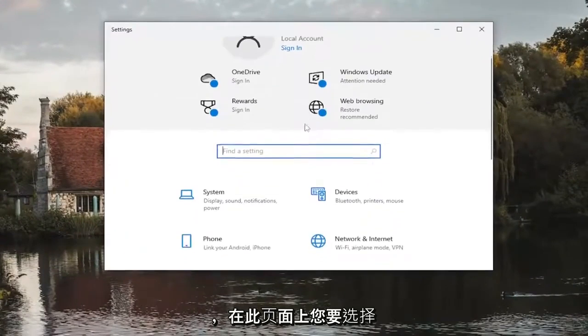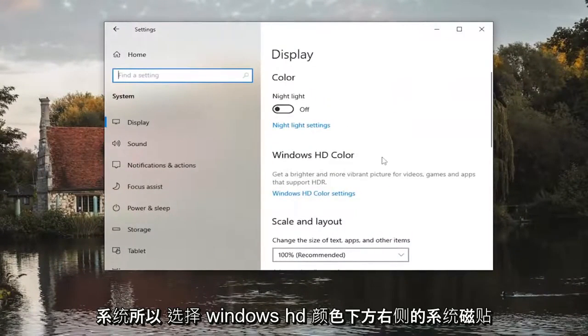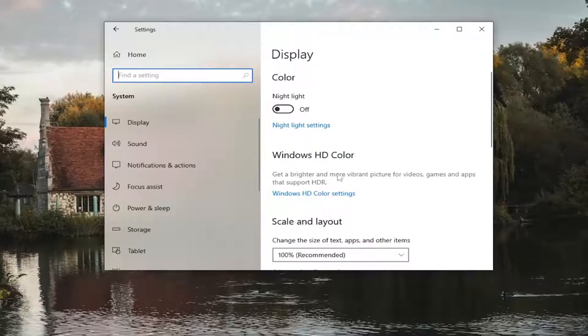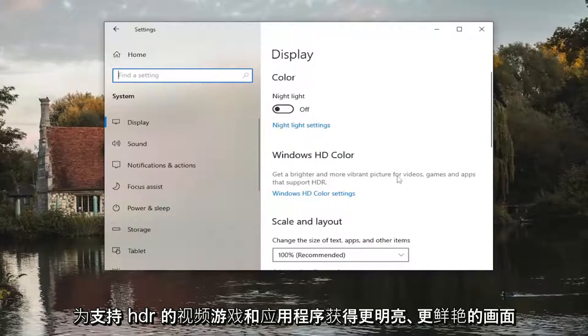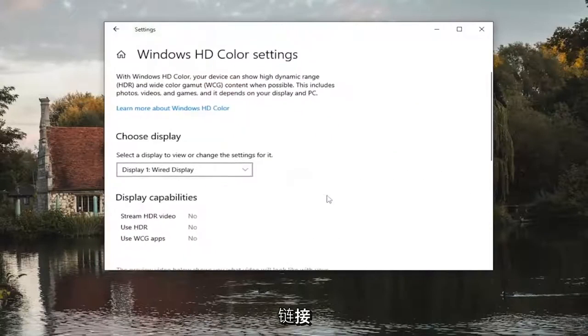And on this page you want to select system. So select the system tile. On the right side underneath Windows HD color, get a brighter and more vibrant picture for videos, games, and apps that support HDR. Select the Windows HD color settings link.